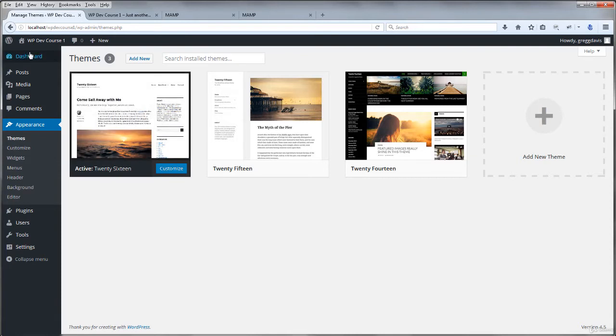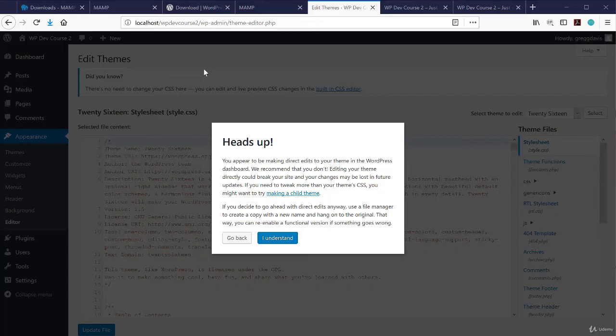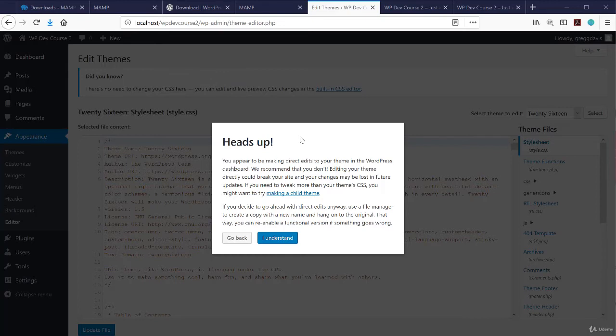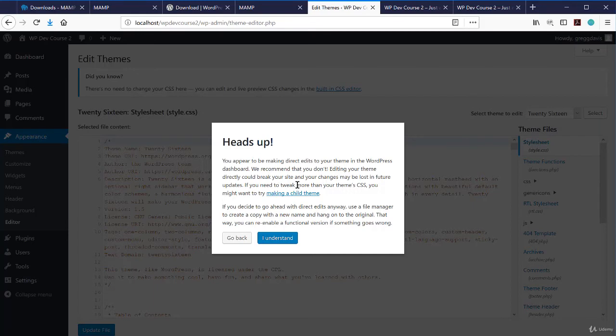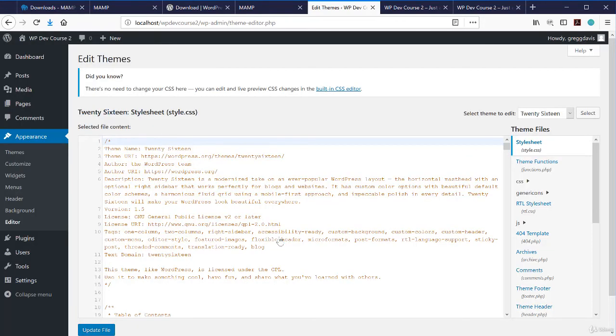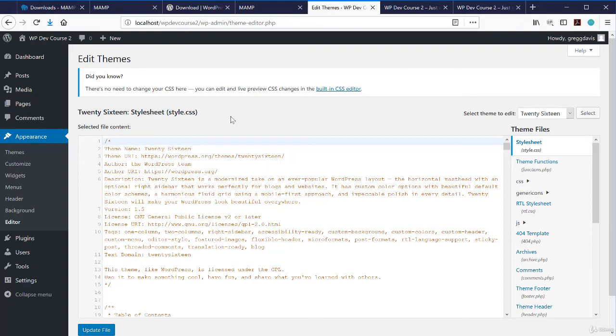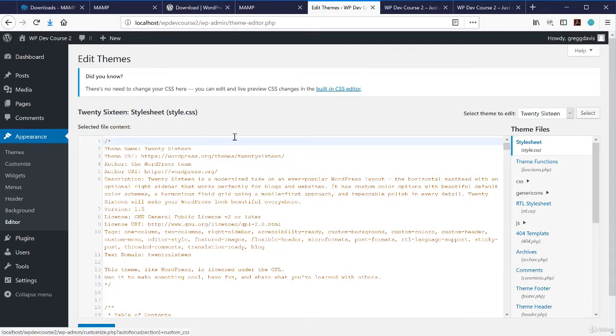By default, the WordPress dashboard comes with under the appearance panel and editor. Now the first time you visit the editor, it'll give you a heads up message that says you appear to be making direct edits to your theme in the WordPress dashboard. It's not necessarily a best practice. And in fact, we'll learn later in the course how to make child themes so that when we want to add code to the theme files, we'll do it without editing the theme itself. It's a parent theme and a child theme relationship. But you can go ahead and make direct edits anyway, and you just have to click I understand. One particular file that might be the file most often edited in WordPress themes is the style.css file. And there's another message that you can see here that says there's no need to change your CSS or your cascading style sheets file, you can edit and live preview CSS changes in the built in CSS editor. That's located under appearance in the customizer.